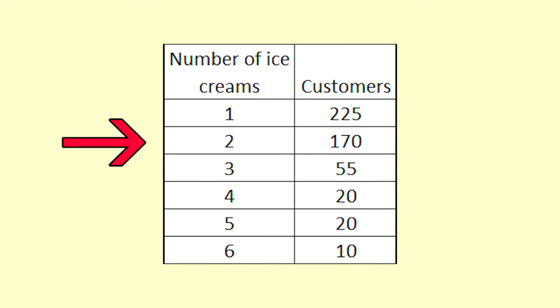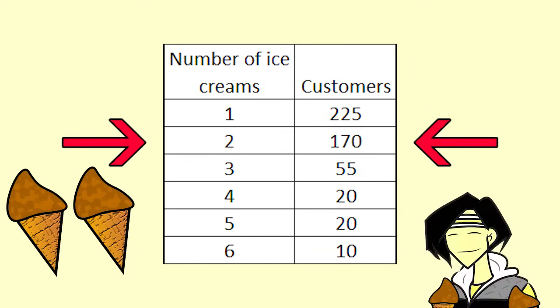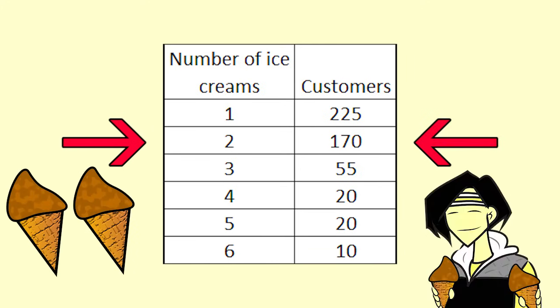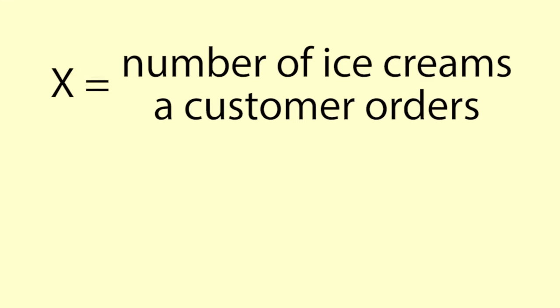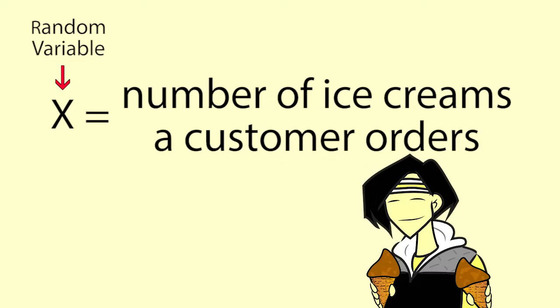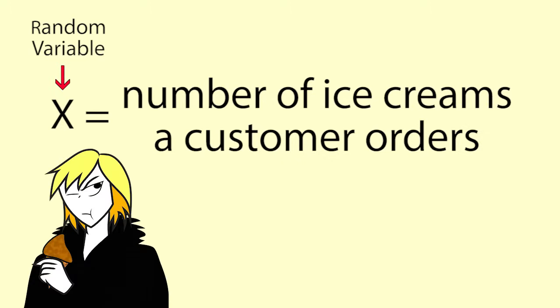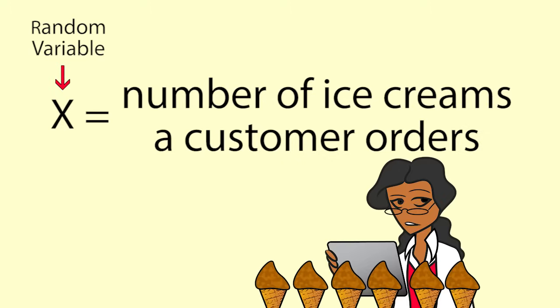The table lists the number of ice creams bought and the number of customers who bought that number of ice creams. We can define X as being the number of ice creams a customer orders. X is a random variable. It is called random because it can take several different values and is the result of a chance happening.